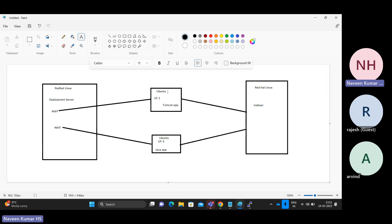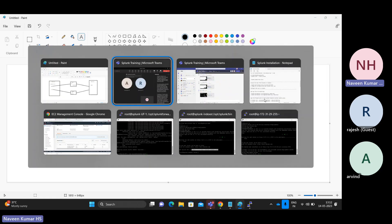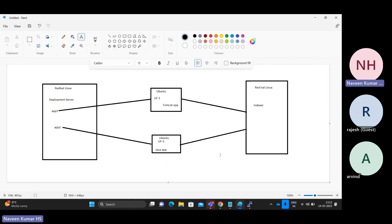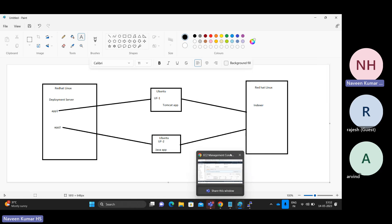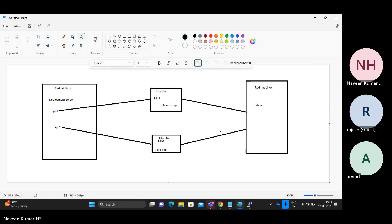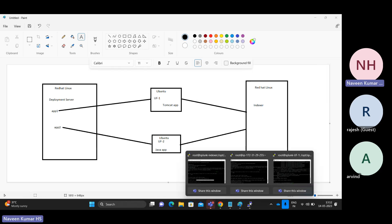I want to show both flavors here — without the deployment server, how it works, and with the deployment server, how it works. So just for practice purposes, let me try to create a couple of log files and try to onboard the data into my Splunk index. We'll just log into my universal forwarder.